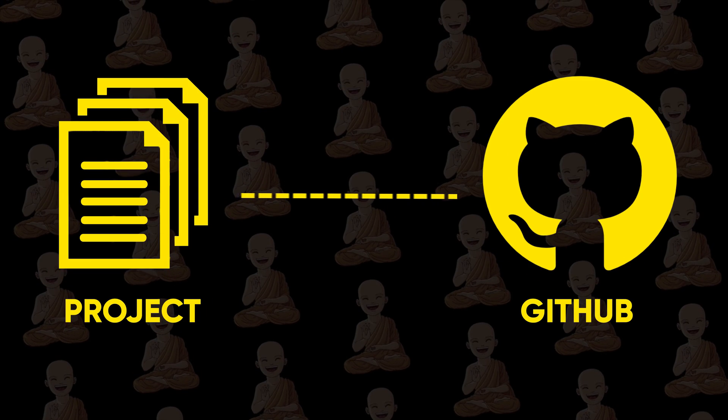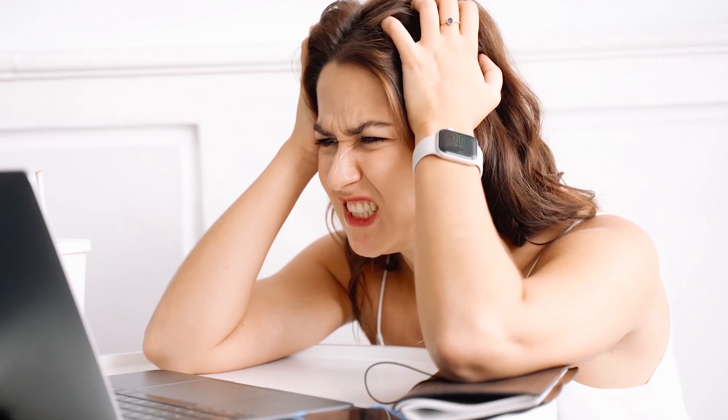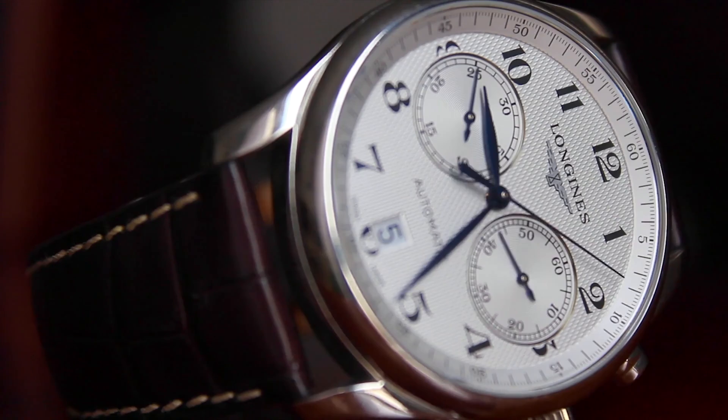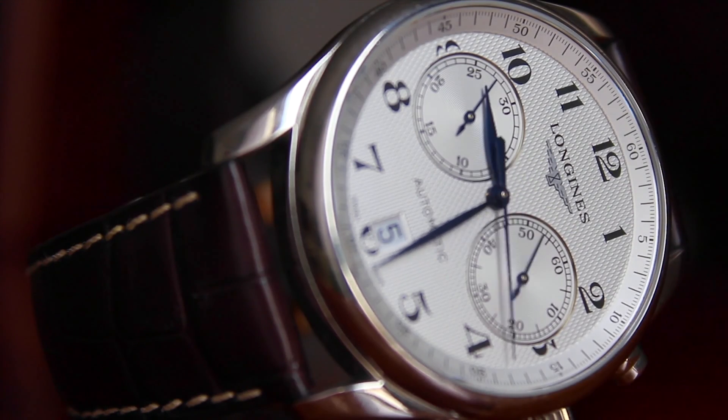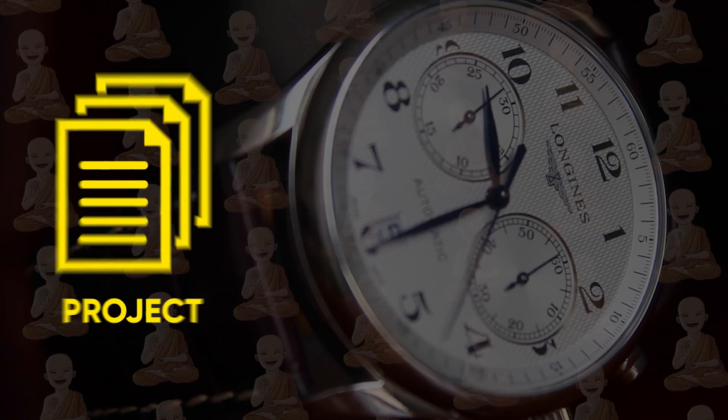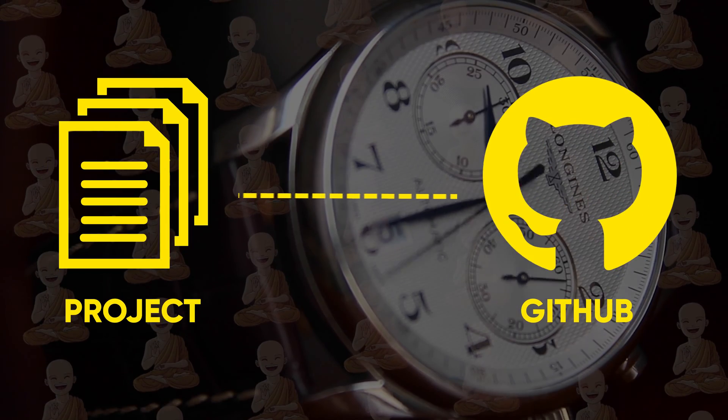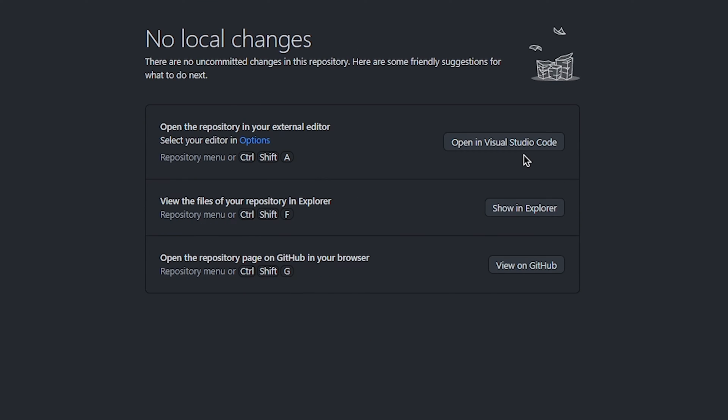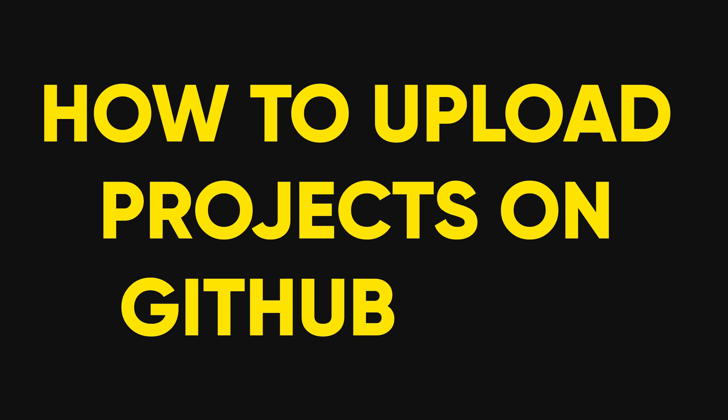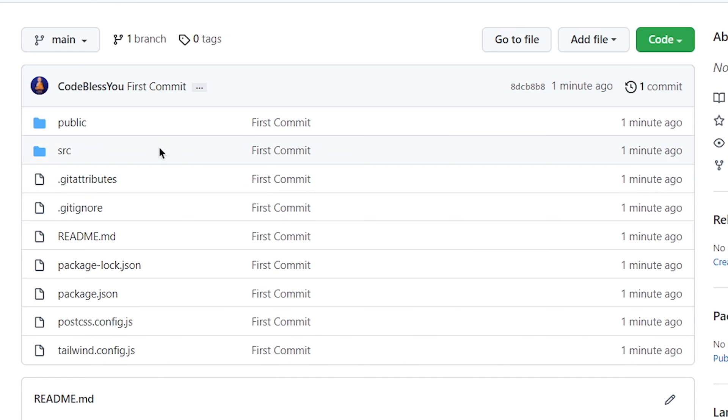Uploading a project on GitHub is a very tedious task for every developer because it takes a lot of time to set up and upload. But in this tutorial, I will show you how to upload a project on GitHub fast. So let's get started.